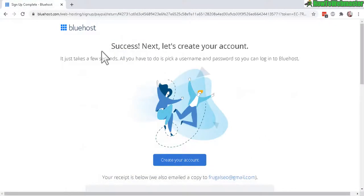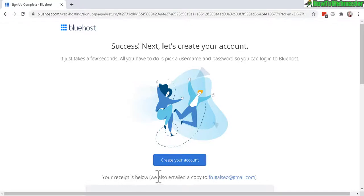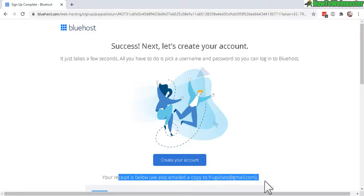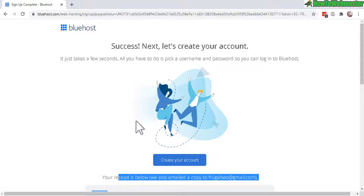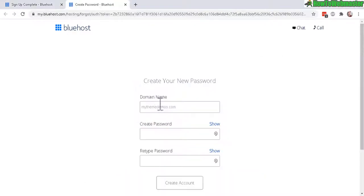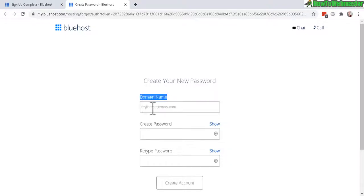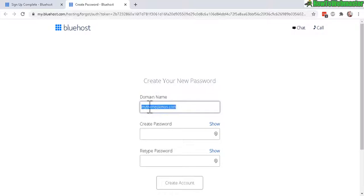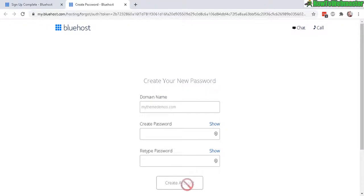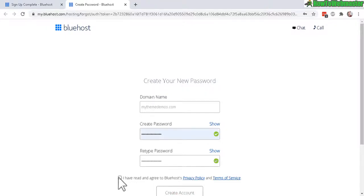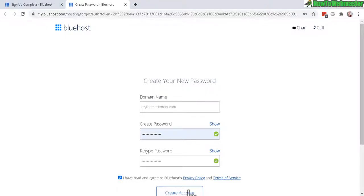Alrighty, success. The payment has been sent. A receipt will be emailed to me at my email. Now we need to create a Bluehost account. Click here. And on this screen, create your password. The domain name is already prefilled with my chosen domain that I signed up with. Now I just need to create the password and then retype the password here and then click on create account. Make sure to check this box to agree with the terms and services. Create account.